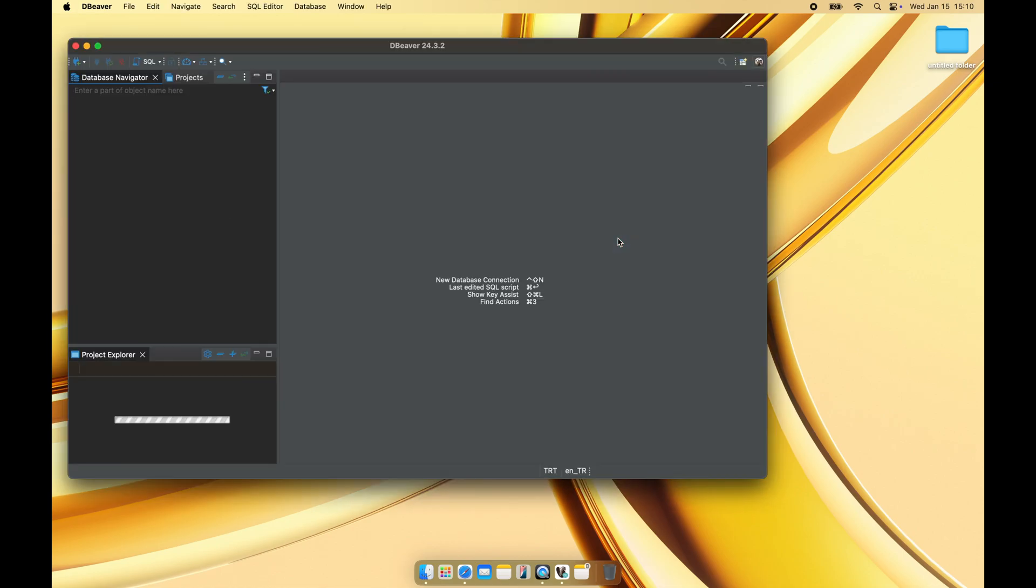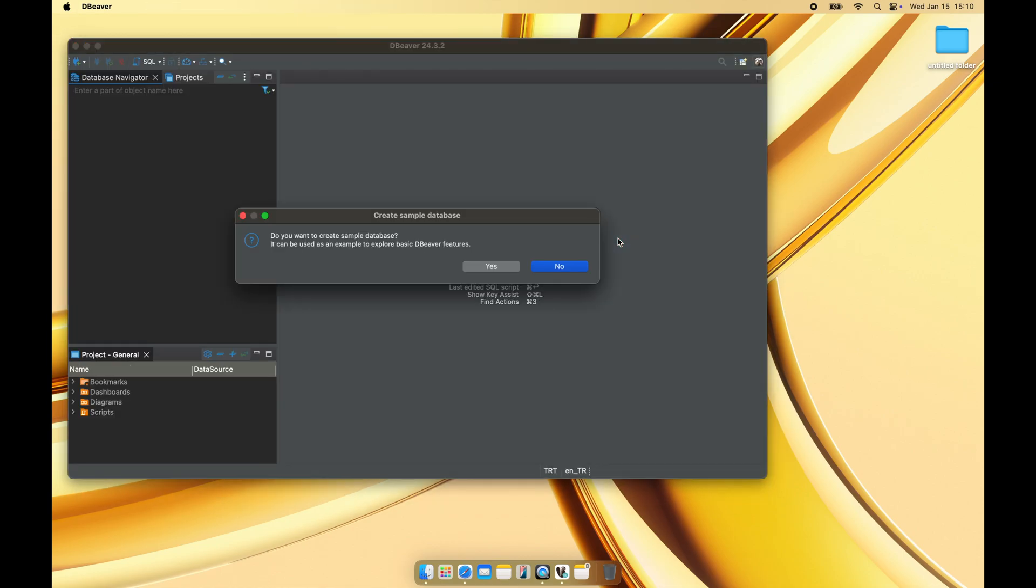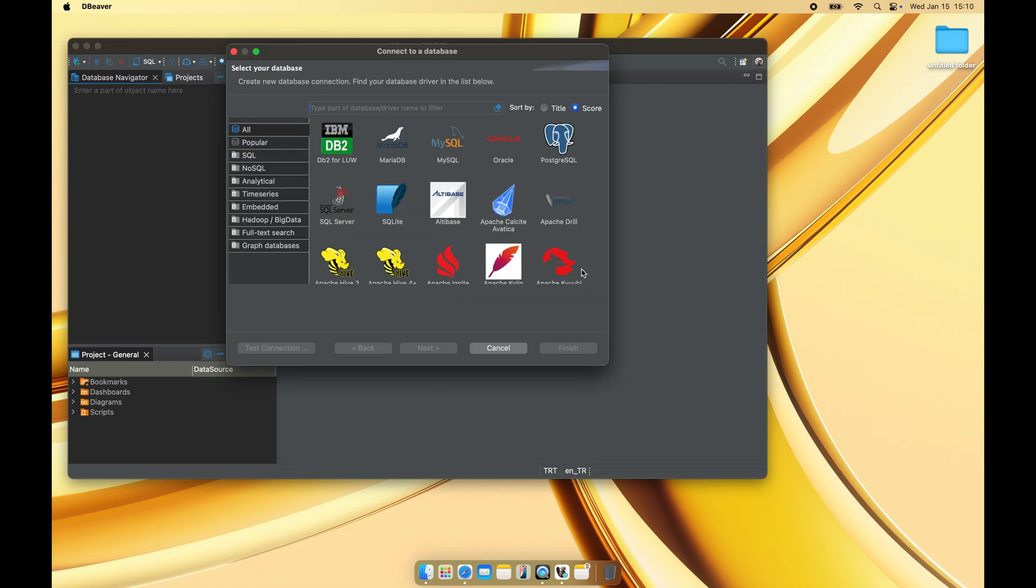If you don't already have a database, DBweaver allows you to create a sample database to explore its features. I'll select No since I already have a database to connect to, but you can choose Yes if you want to create one.